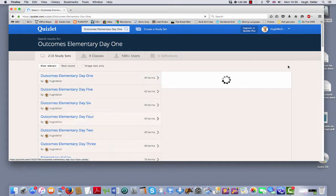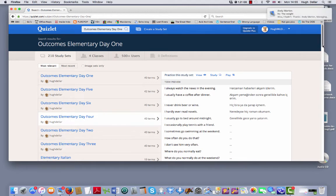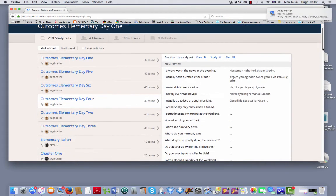You can see them all here. Outcomes elementary. Outcomes elementary day two. Outcomes elementary day three.